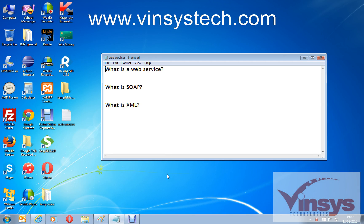Hello guys, welcome to wincystech.com, my name is Murli. Today we'll see what is a web service, what is SOAP, and what is XML. Nowadays you might have seen so many websites providing different price comparisons — for example, say you want a hotel.